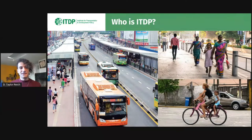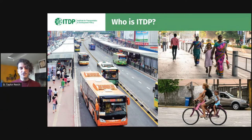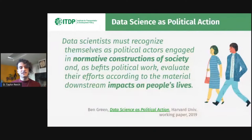Most of us at ITDP are more urban planners than data scientists, but this is a data science conference, so let's talk about the role of data science in urban planning.